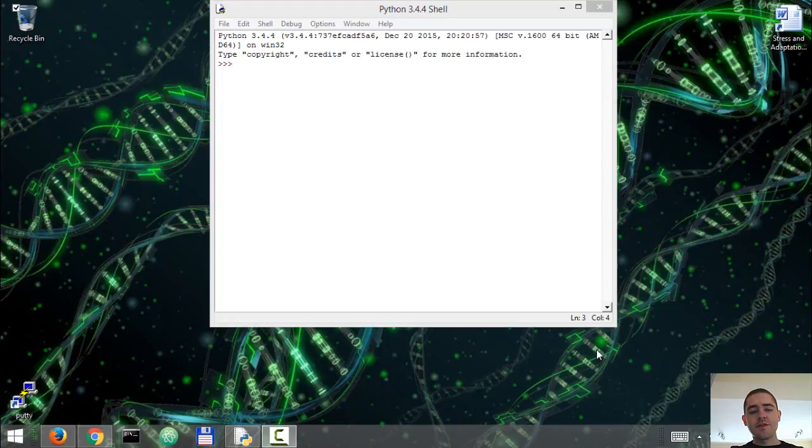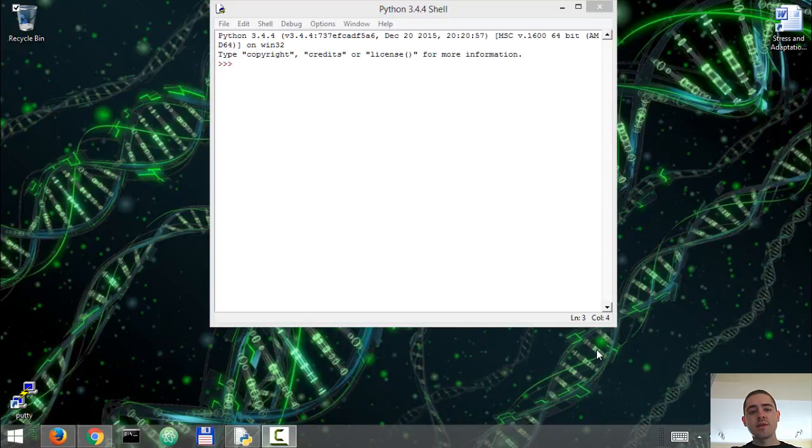This is the second video in the series of visual recognition with IBM Watson and Python.